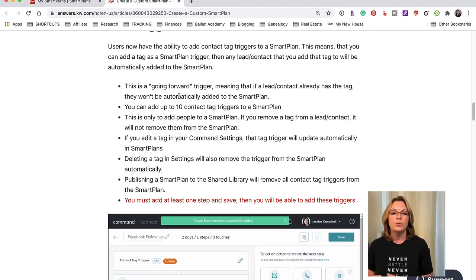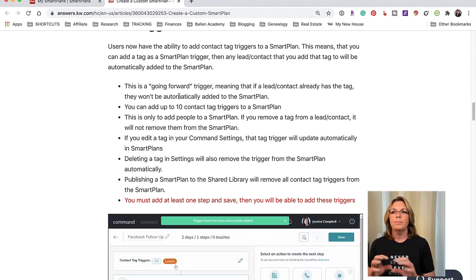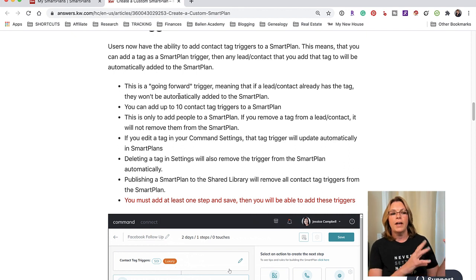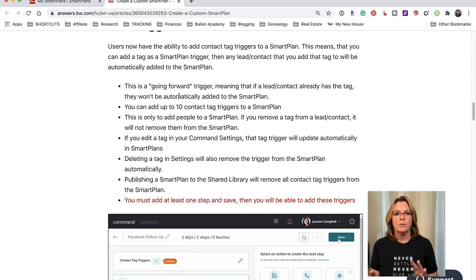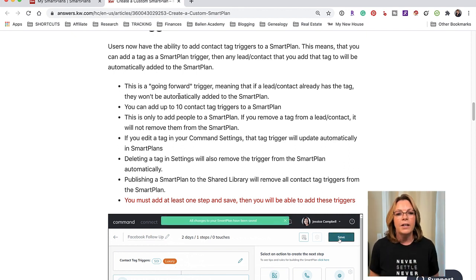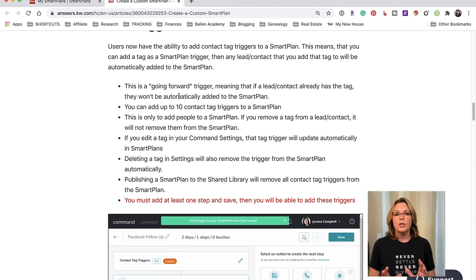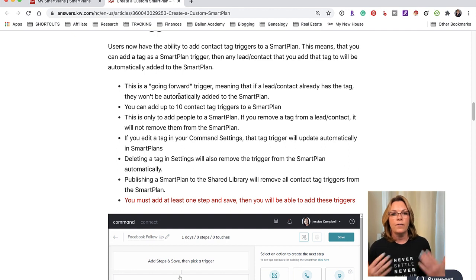Or you would have to come up with a new tag like Buyer Smart Plan and then go find all the tags you want to be added to that. That's a little bit confusing but I would just want you to understand it's a going forward trigger so it's not going to be retroactive to people that already have the tags.